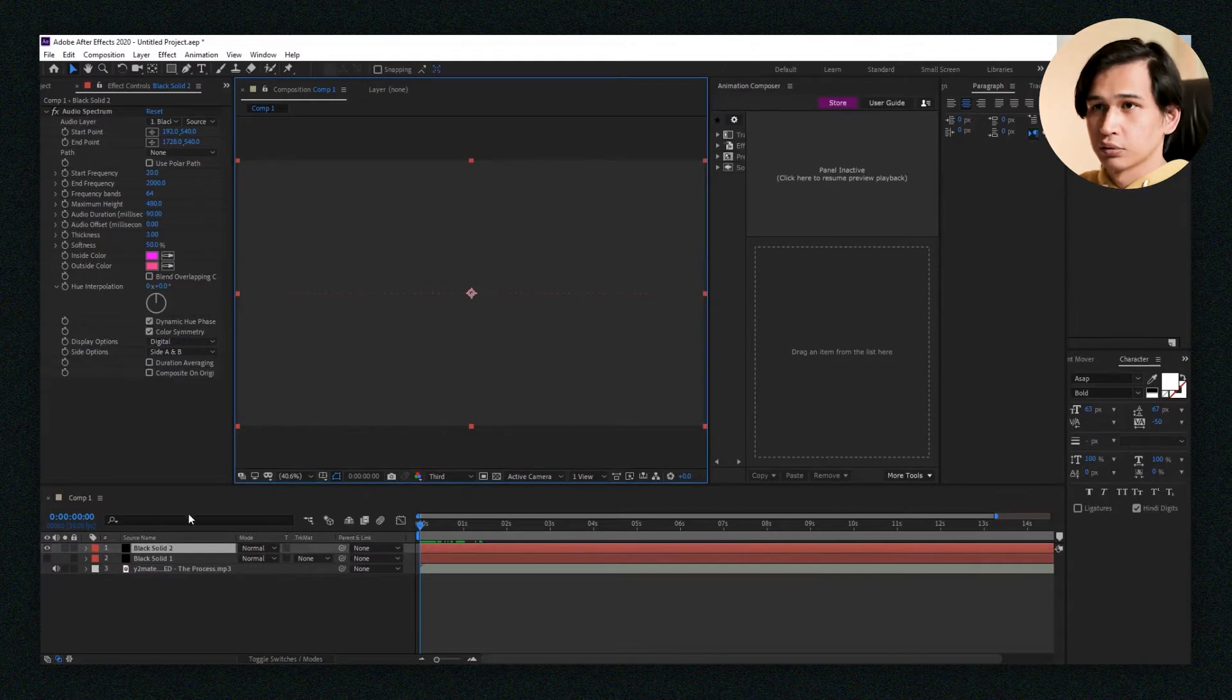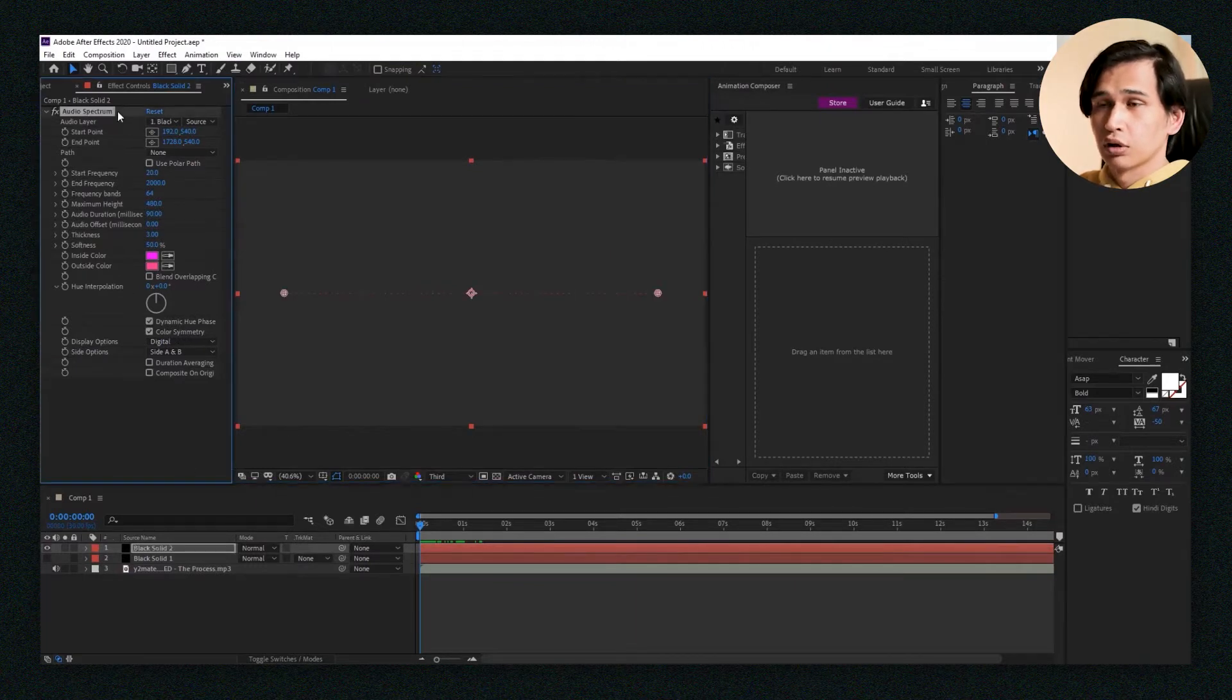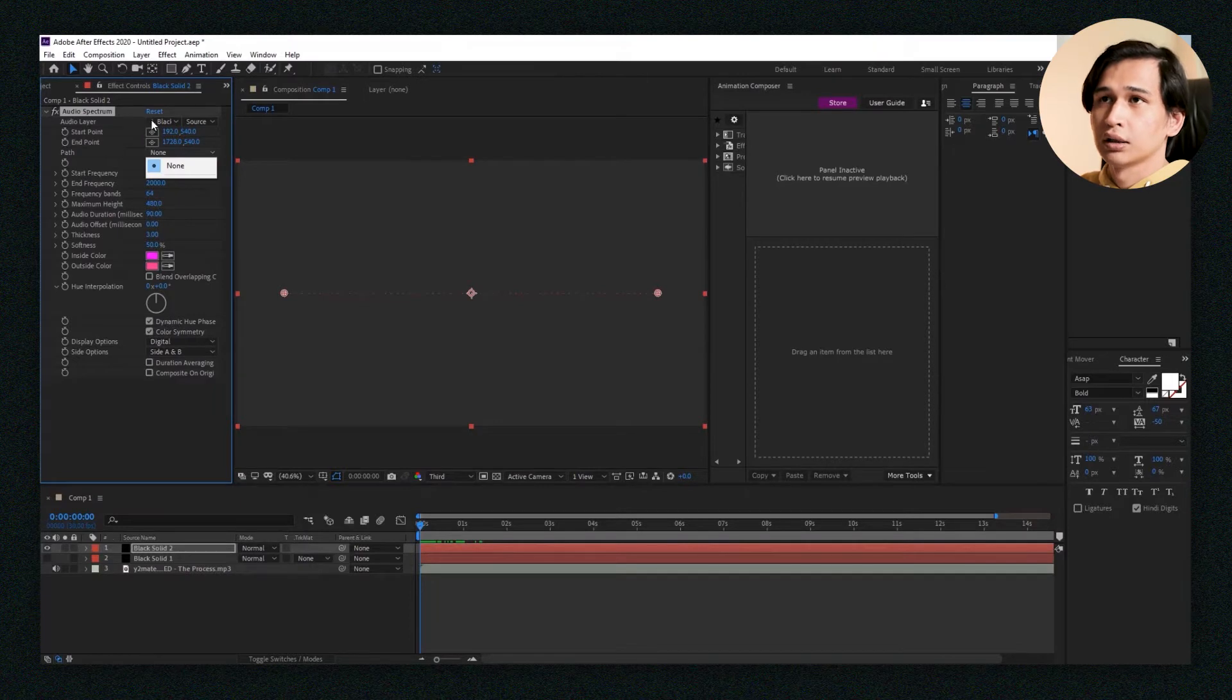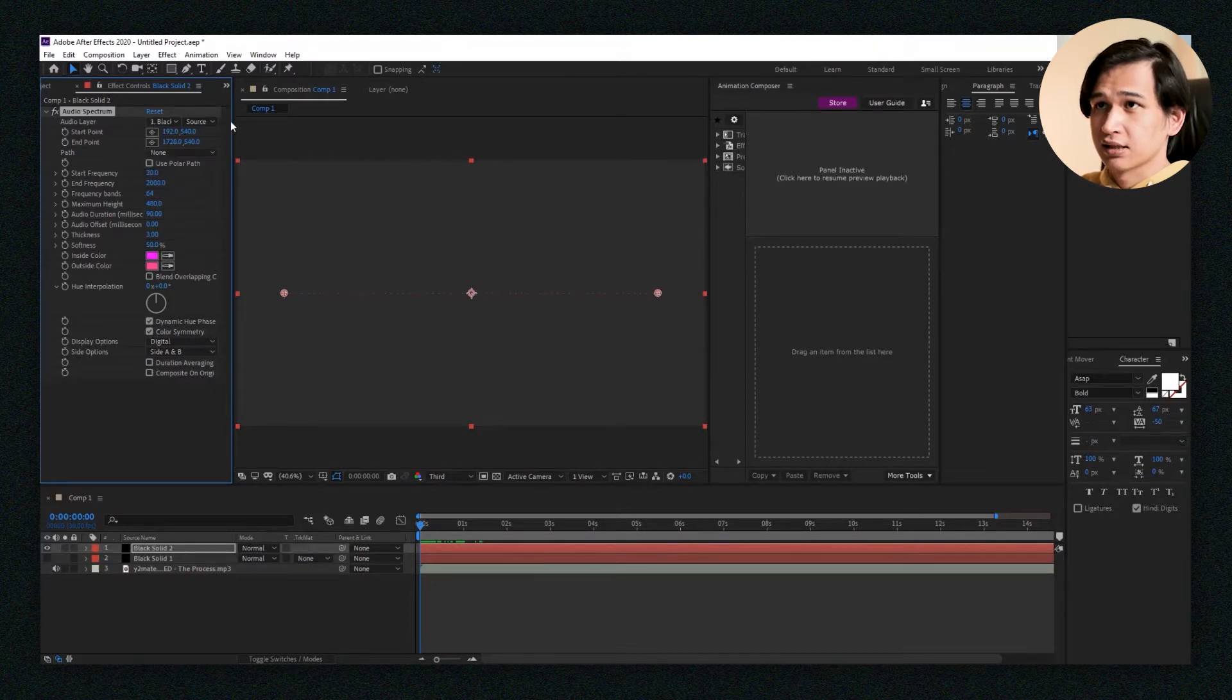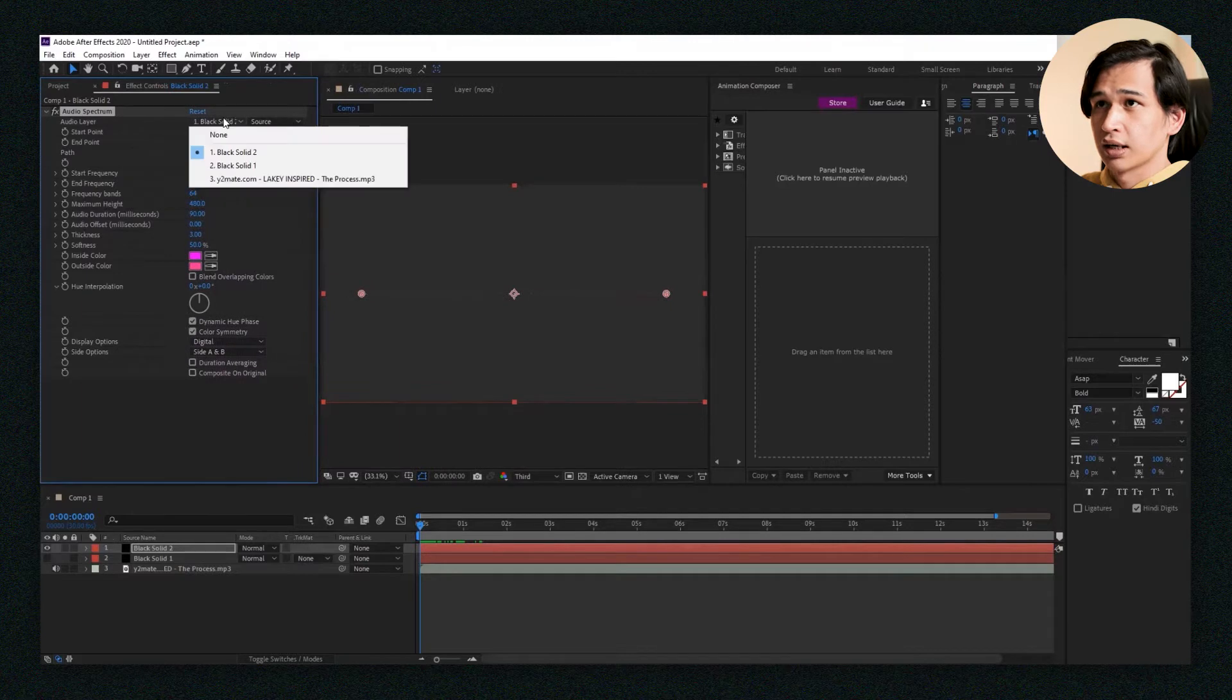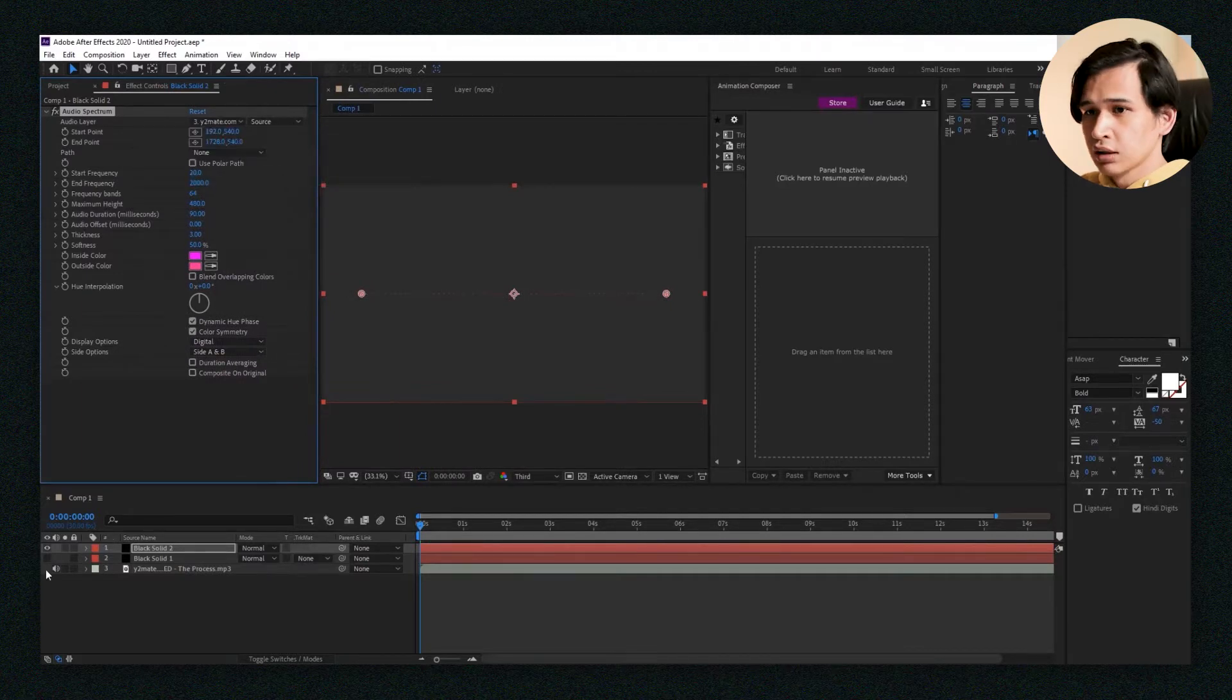You have to go to the Audio Spectrum settings and then go to the Audio Layer drop-down bar. You'll see something that says source. Go ahead and pick the song that you put.